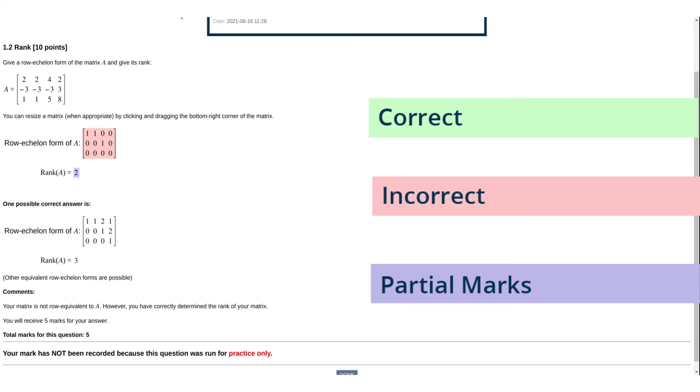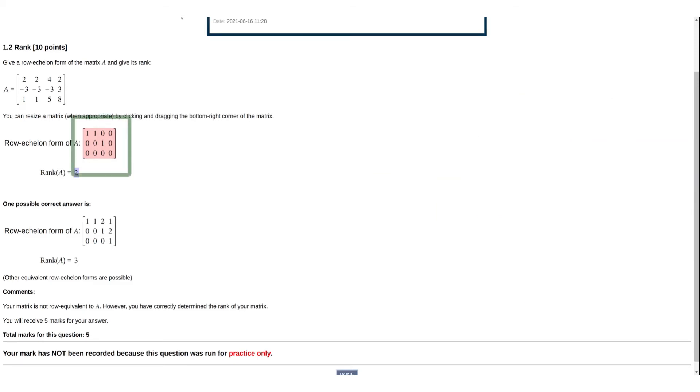In this example, the row echelon provided by the student is incorrect. However, Laryx identifies that the student's rank is consistent with their answer.